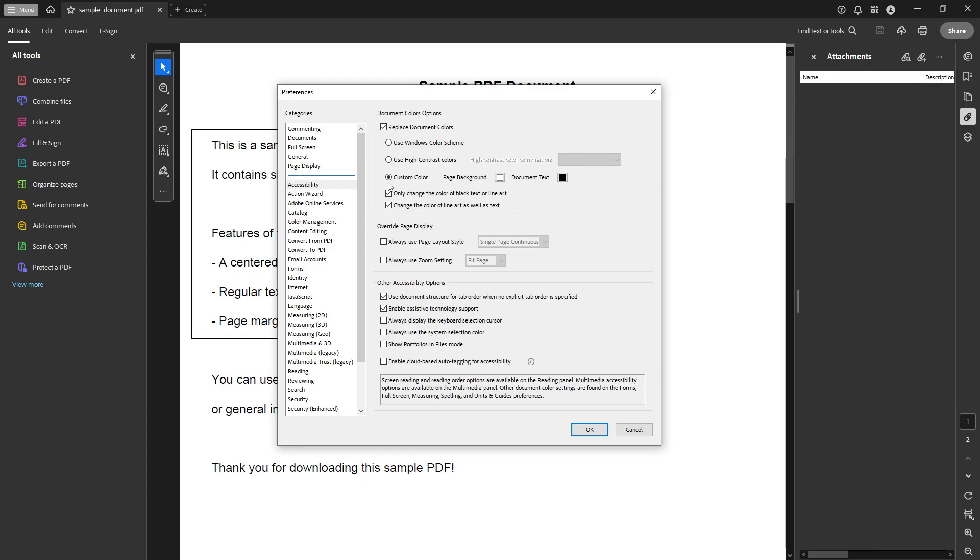Next, select the radio button labeled Custom Color. This setting allows you to define your own color scheme for the document text and background.